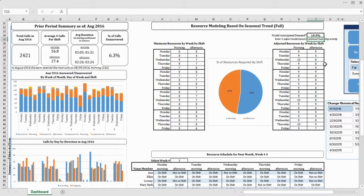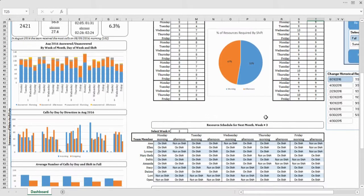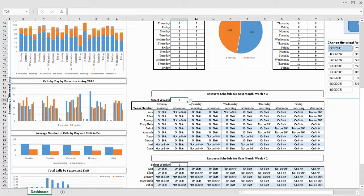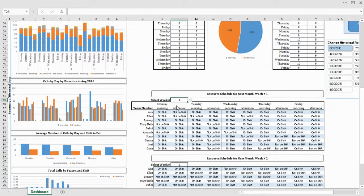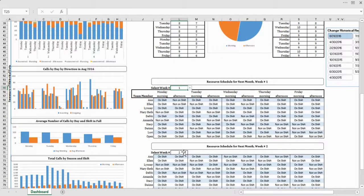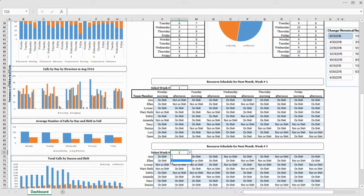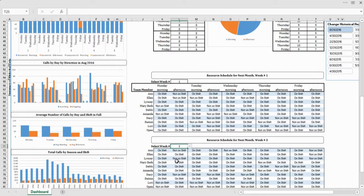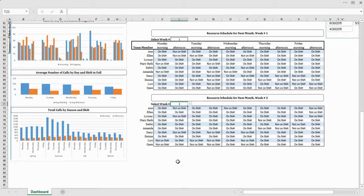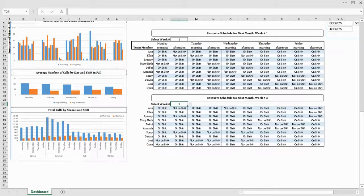One other feature of this dashboard is helping them figure out what schedule they should have for the upcoming weeks. So they can choose between the next week of the month and the subsequent week, determining which staff members should be on call.